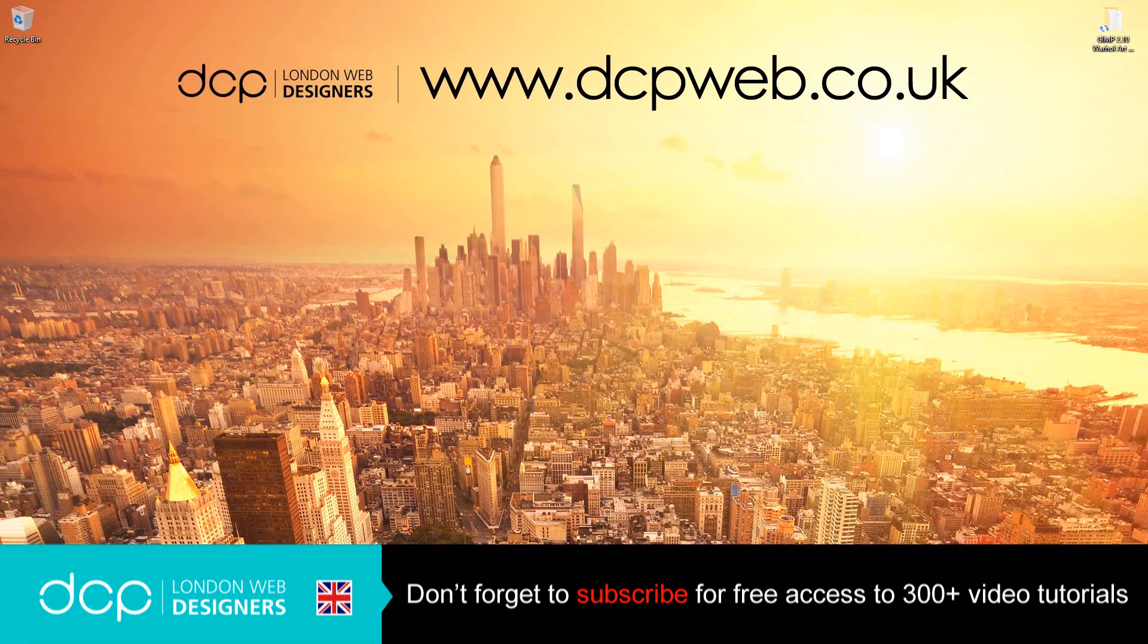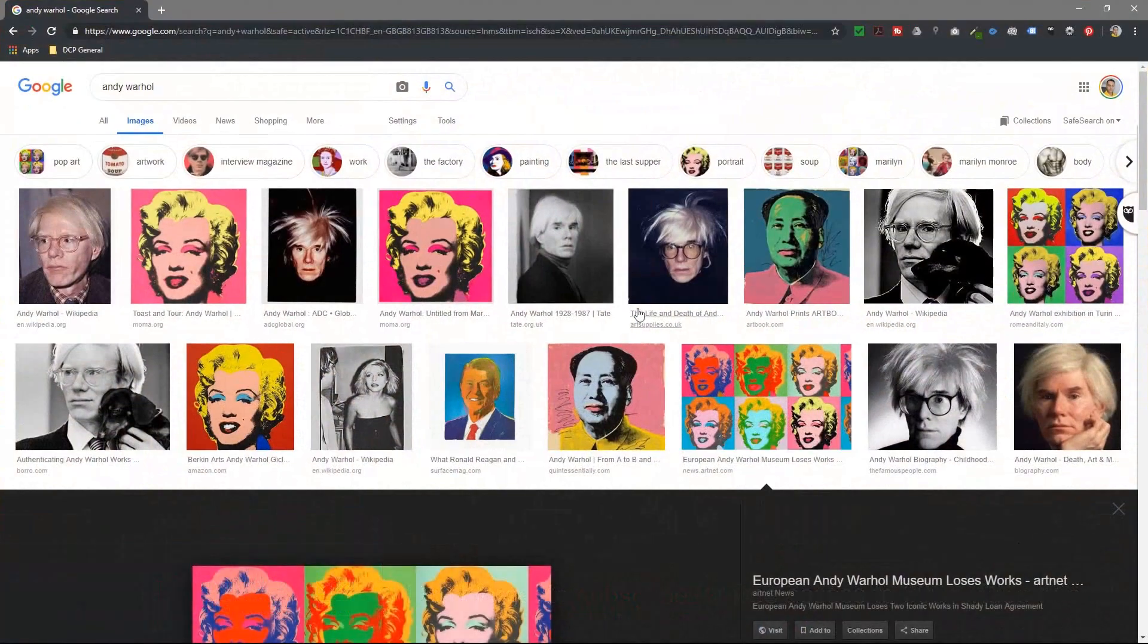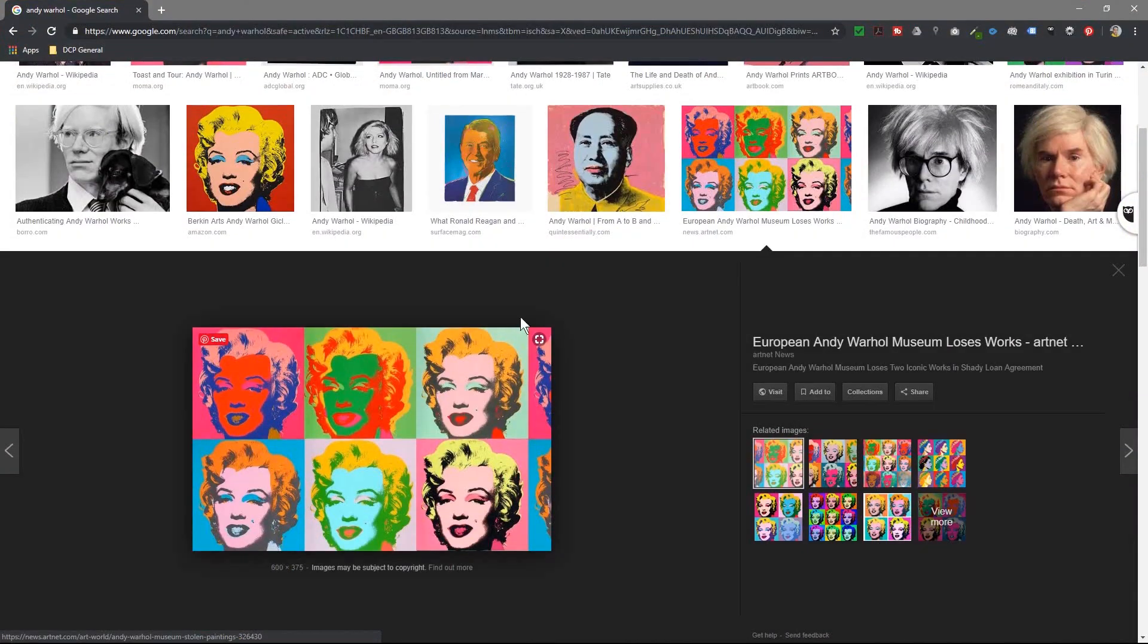Hi and welcome to this DCP Web tutorial. In today's tutorial we'll be using GIMP 2.10 to create some artwork which is similar to Andy Warhol. So let's take a look at a web browser and we're going to be creating some artwork similar to this.